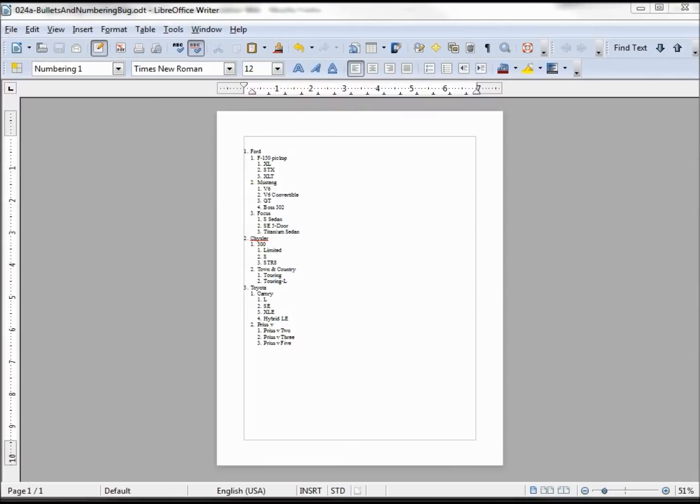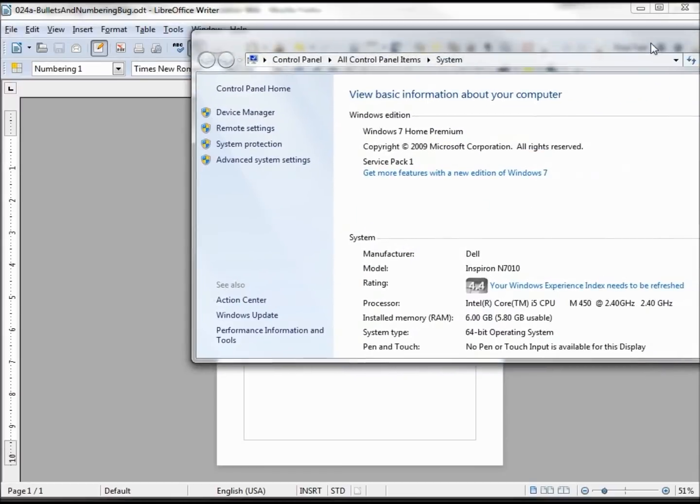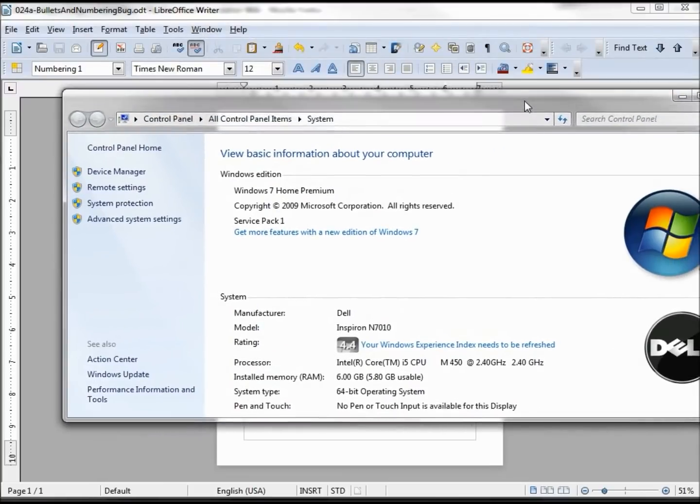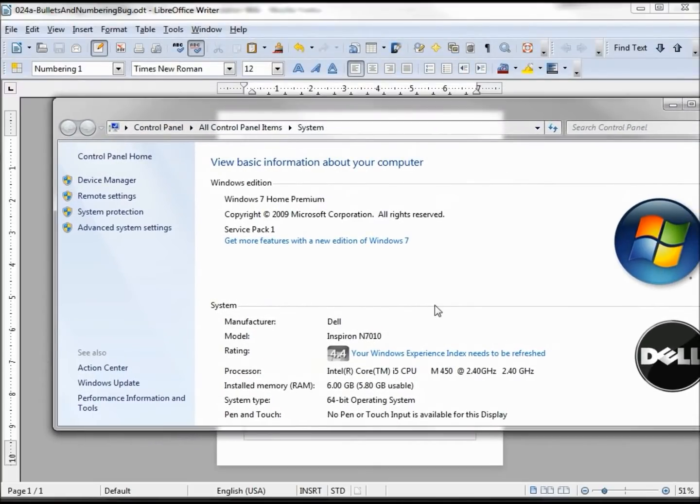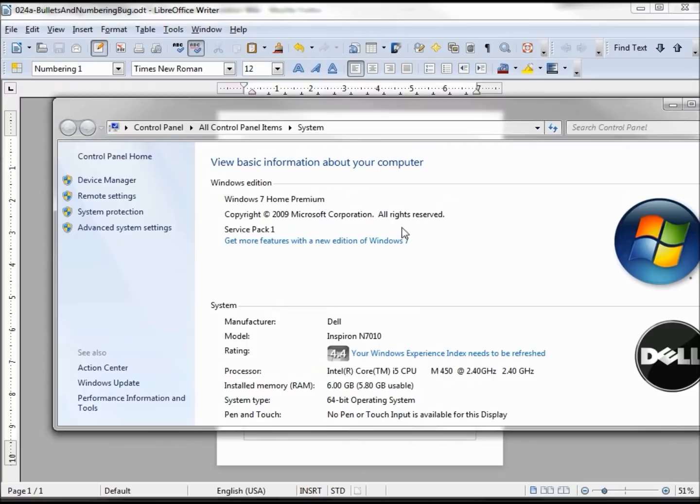They'll want to know as much information as possible. So now I'm showing that I am using a Dell Inspiron. They don't care as much about that, they want to know that I'm using Windows Home 7 Premium, and that I've got enough memory and I'm using the 64-bit operating system.